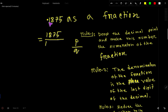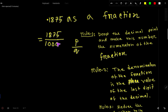So we write: one zero for 1, one zero for 8, one zero for 7, and one zero for 5 — giving us 10,000 as the denominator. So the fraction is 1875 over 10,000.